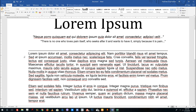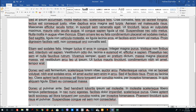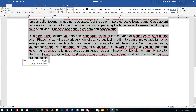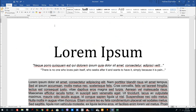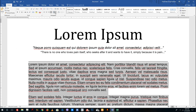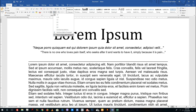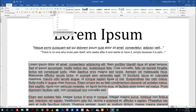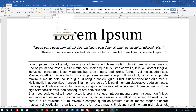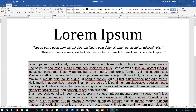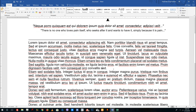If I select these paragraphs and go over to the line spacing option, you can see I have options called 'Add Space Before Paragraph' and 'Remove Space After Paragraph.' Let me click on 'Remove Space After Paragraph' and you can see that the line actually continues.